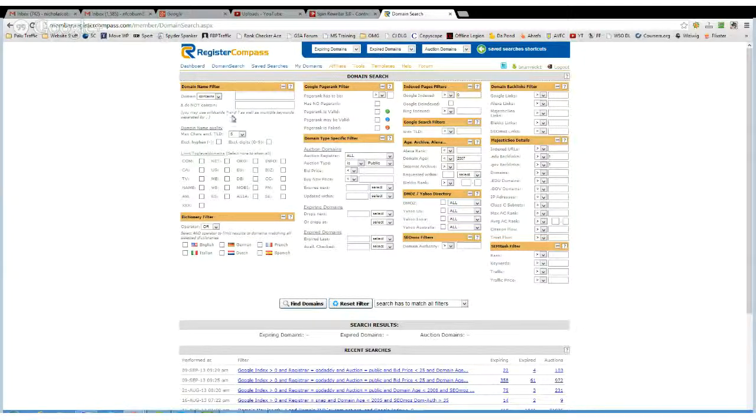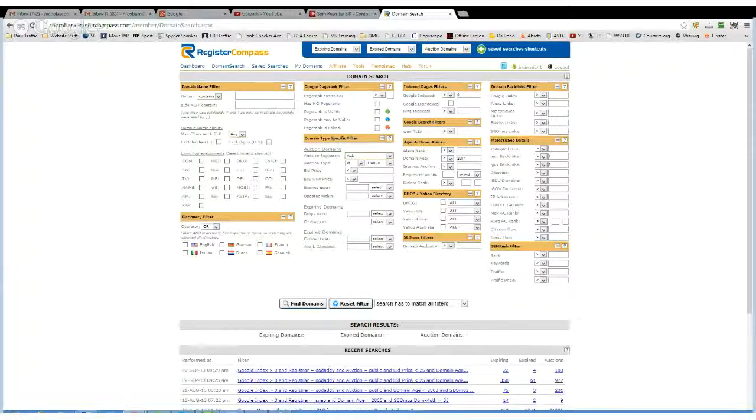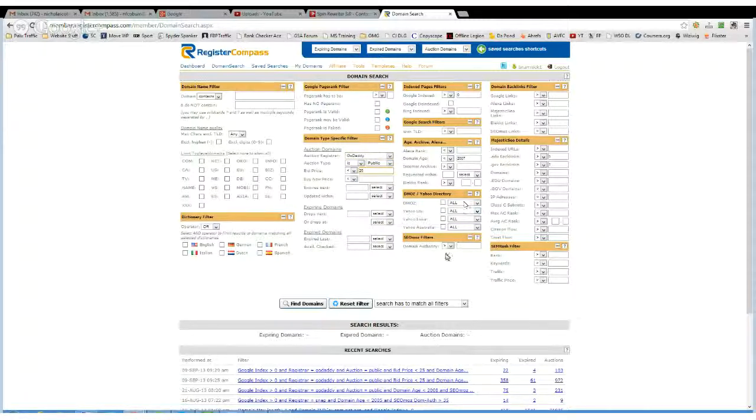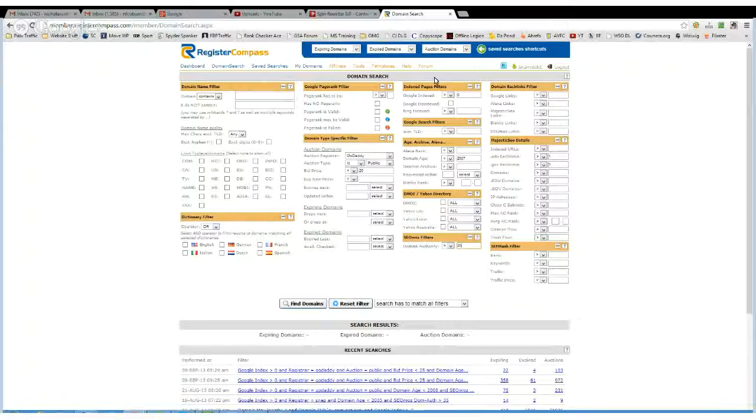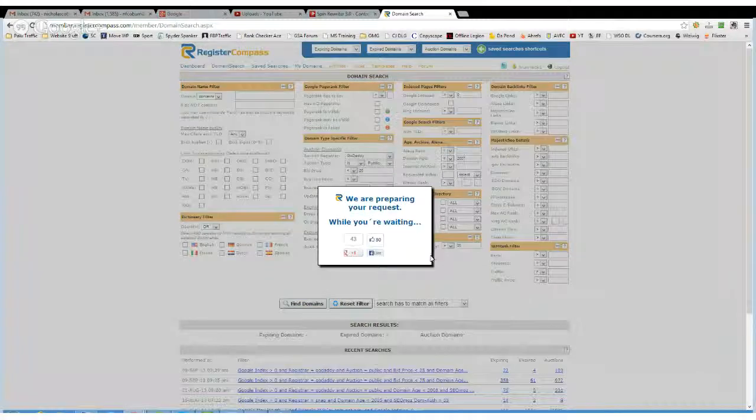I'll leave that blank, and is available on GoDaddy, it's a public auction, and I want it under $25. I'll go for domain authority more than $25. And then once you've got everything filtered the way you want it, you just press find domains.